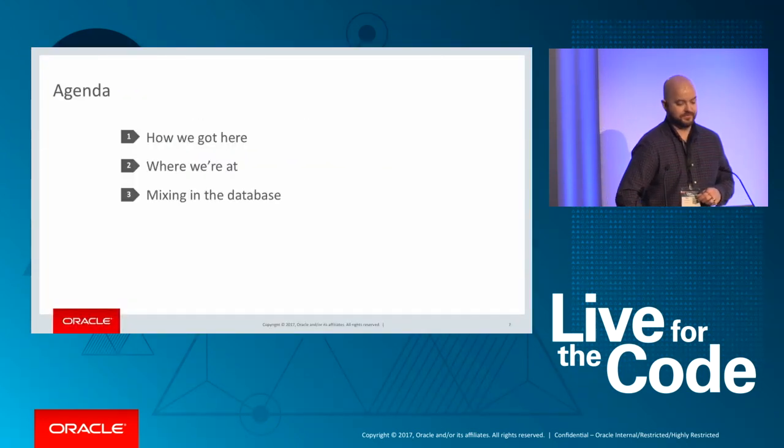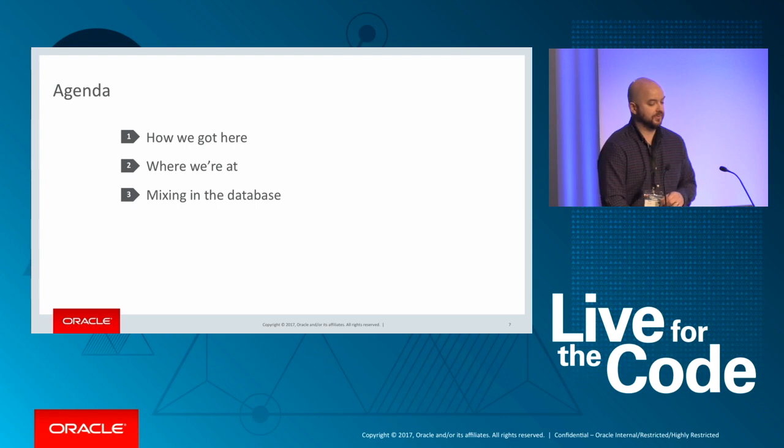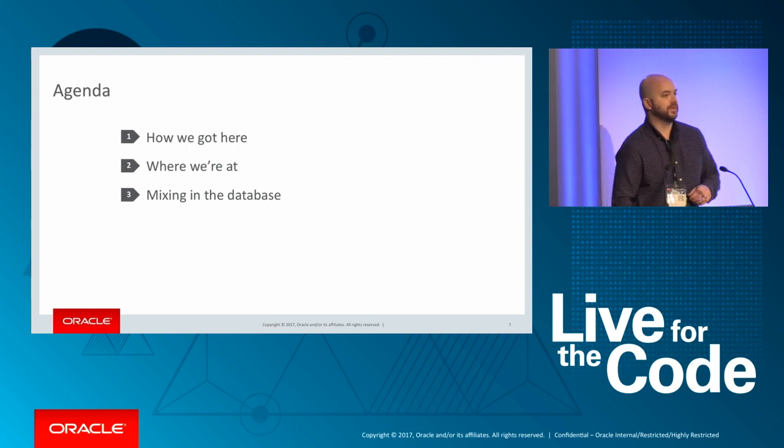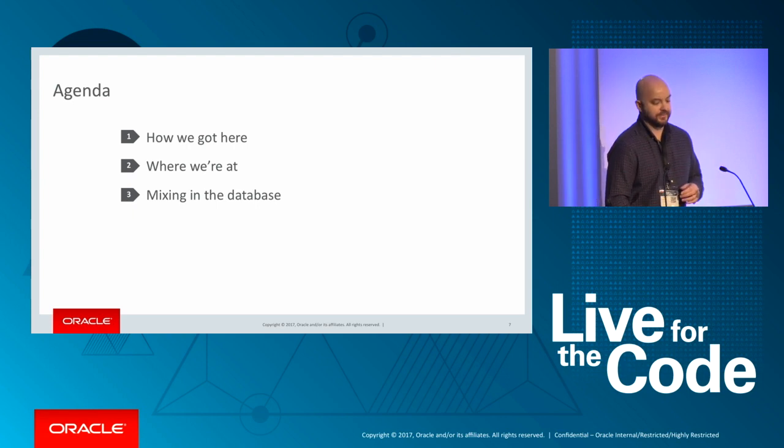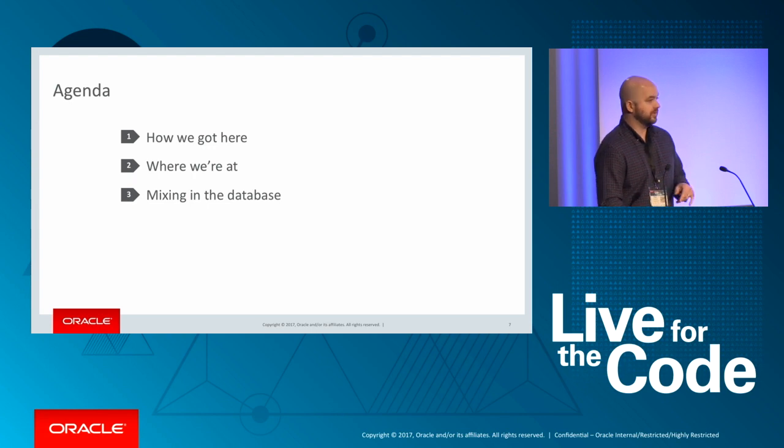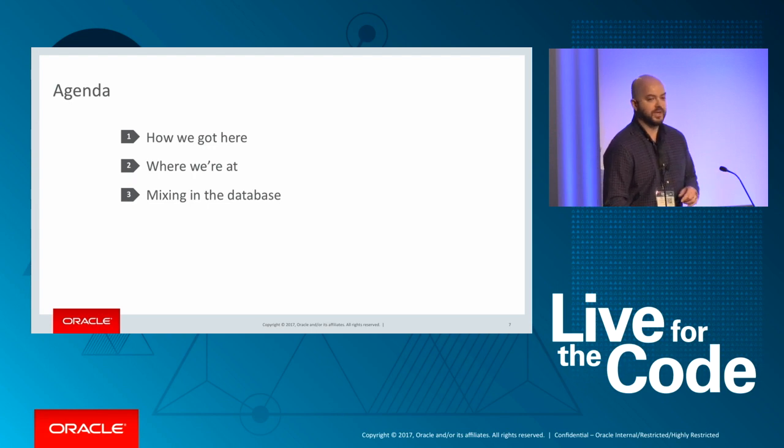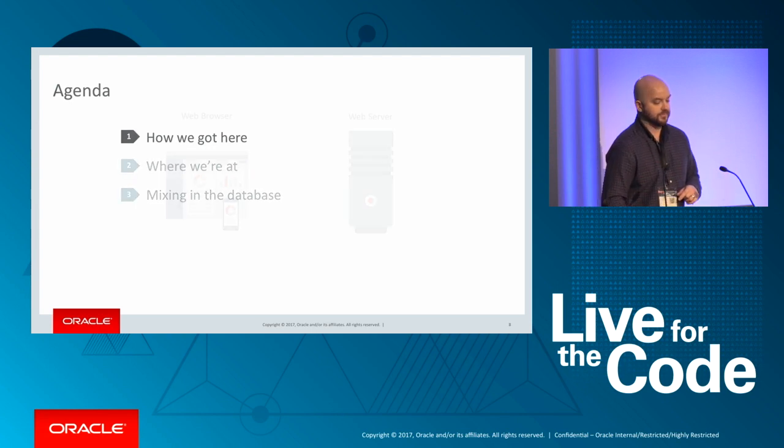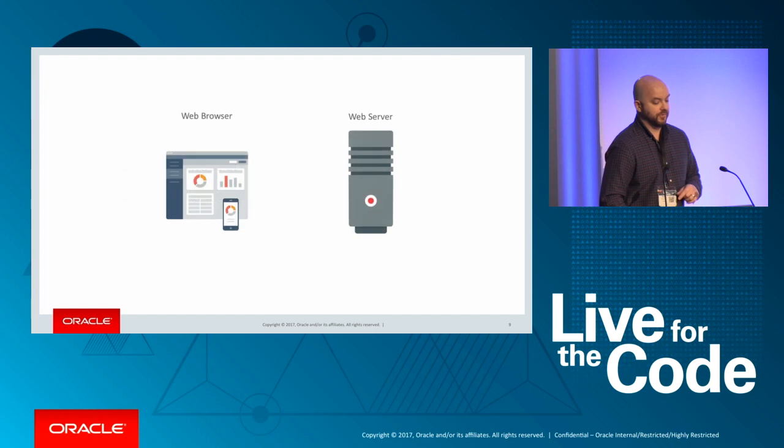All right, so here's a high-level overview of the agenda. We're going to start by talking about the past and how we got here, a little bit about where we're at currently with the technology and the options available, and then how you can mix in your database.